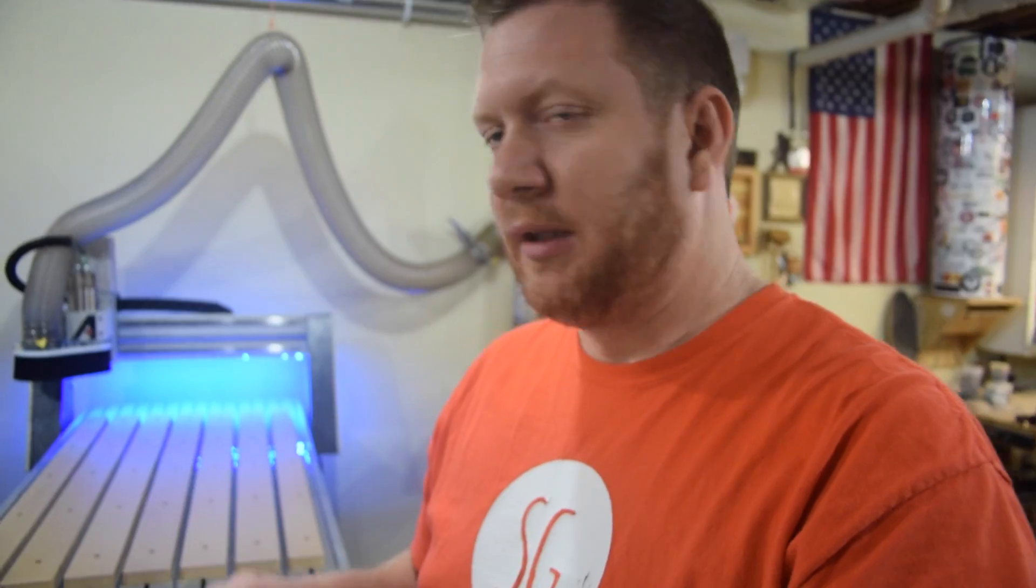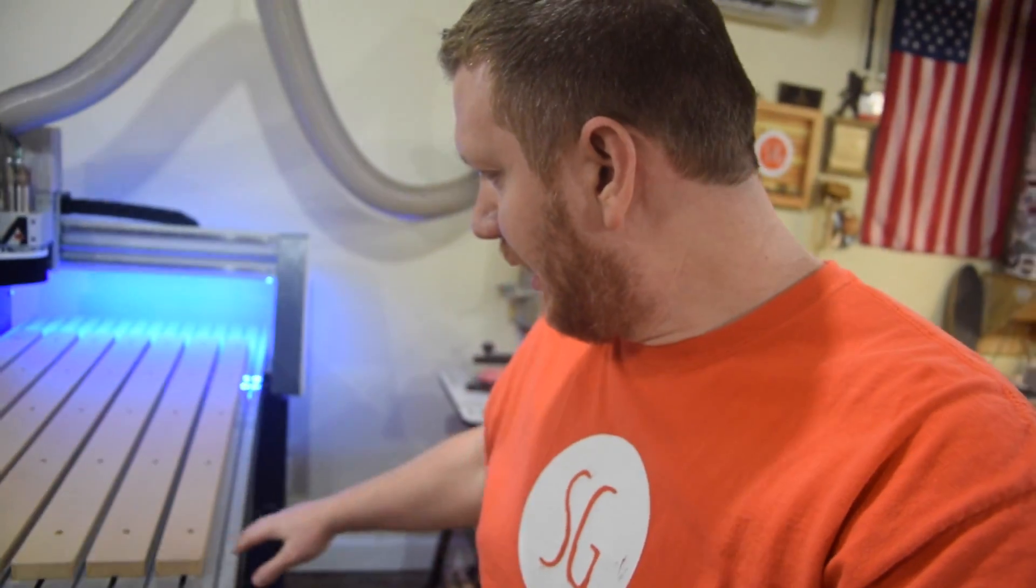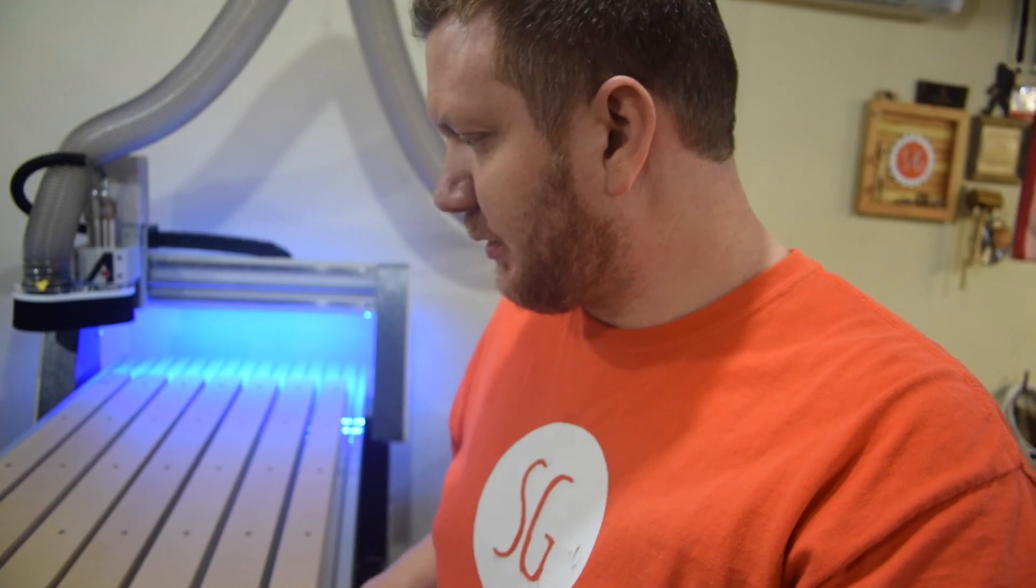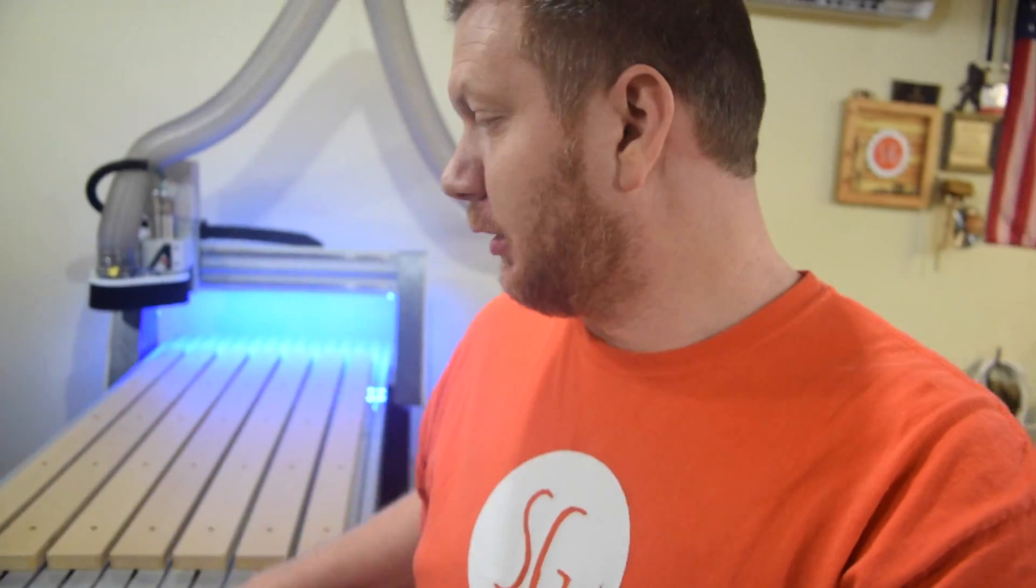All right, so this bad boy is ready to go. I don't know if you noticed, I was trying to capture it on camera, but the edges on the first cut, the pocket cut, didn't go all the way to the edge.